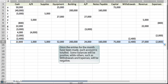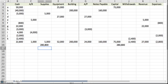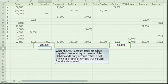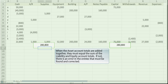Once the entries for the month have been made, each account is totaled. Some balances will be positive, while others, such as withdrawals and expenses, will be negative. When the asset account totals are added together, they must equal the sum of the liability and equity account totals. If not, there is an error in the entries that must be found and corrected.